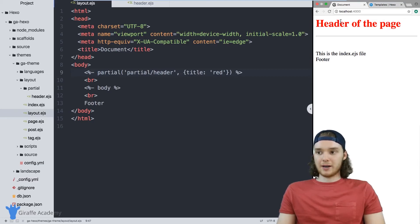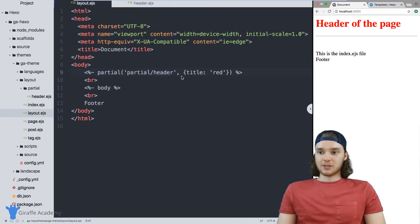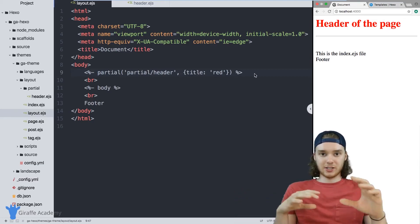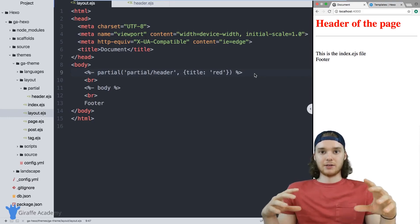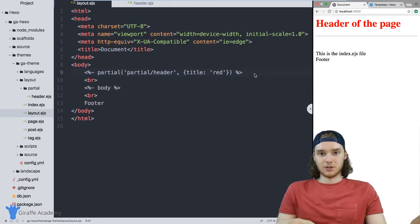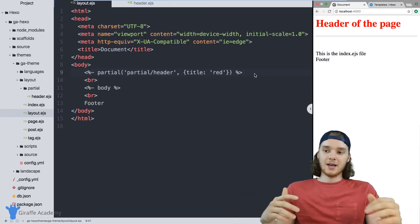So for example, we can do red. So different layouts could use this partial and they can change the color of the header depending on which layout you're in.